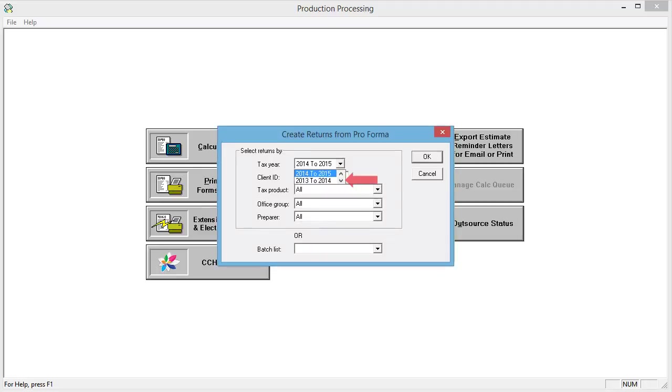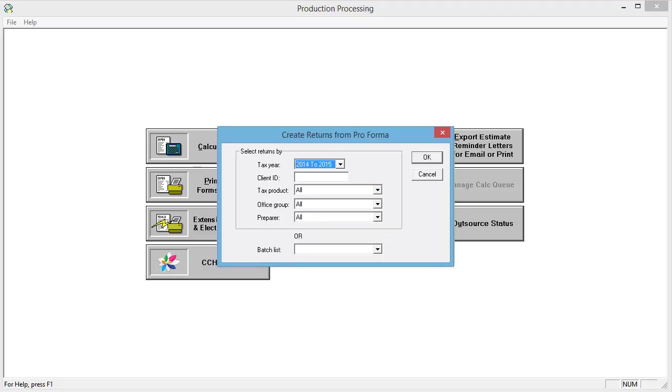To see more years, click the scroll down arrow. Select any other filters that you need.